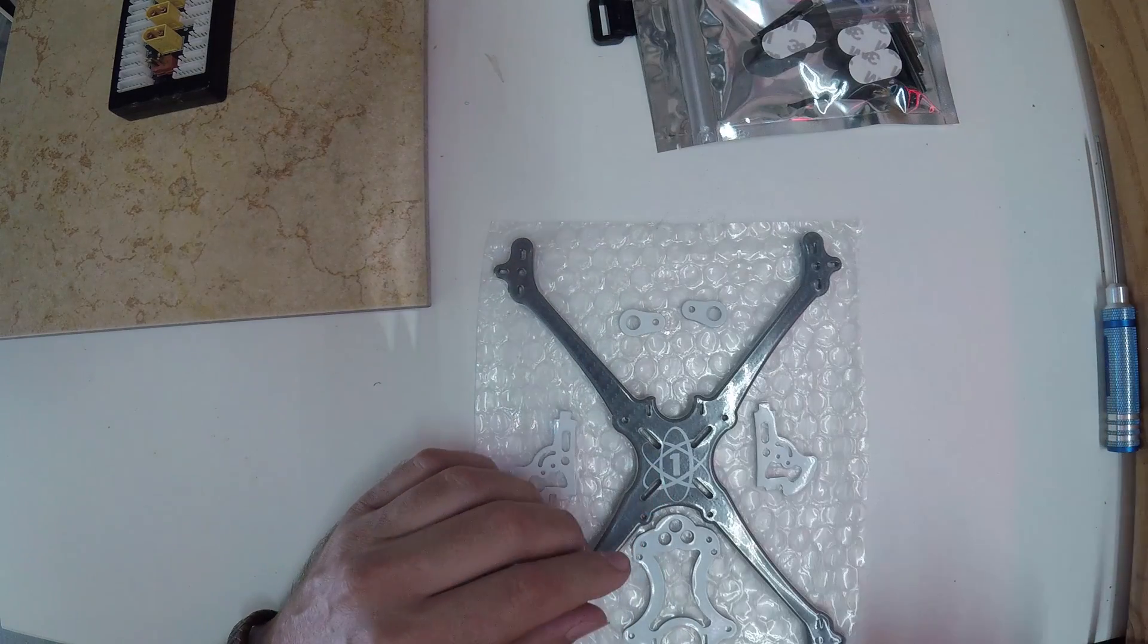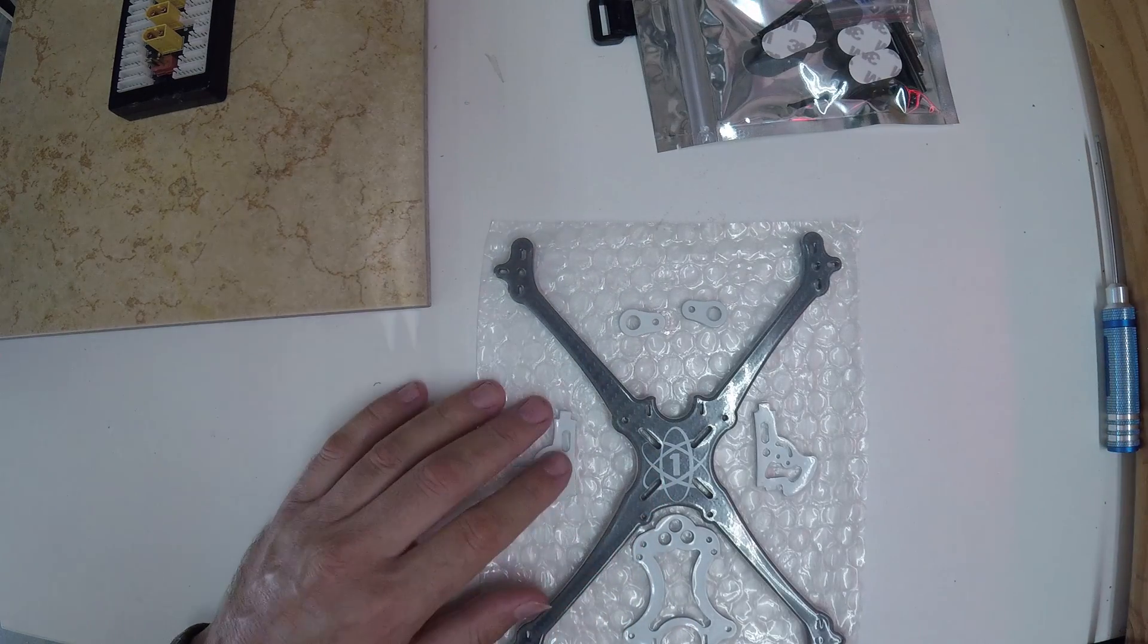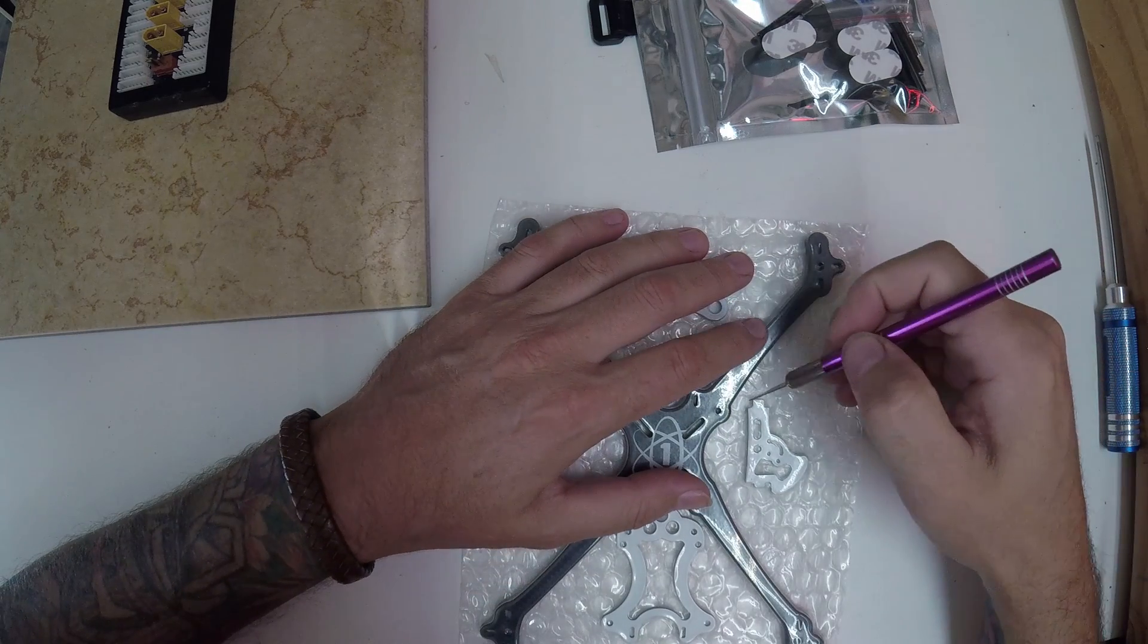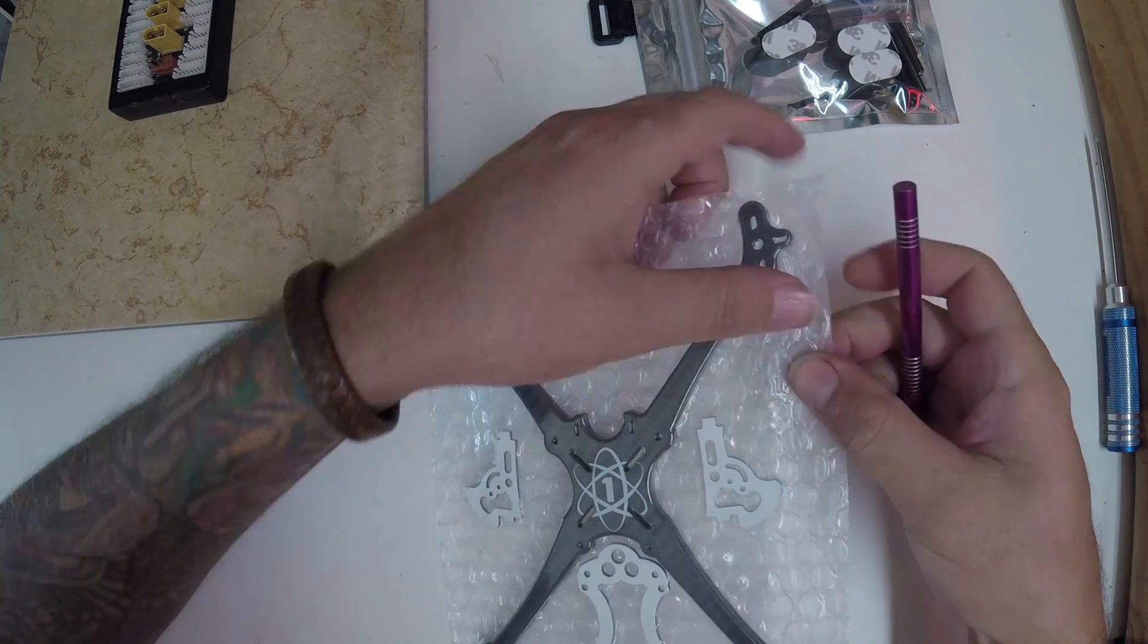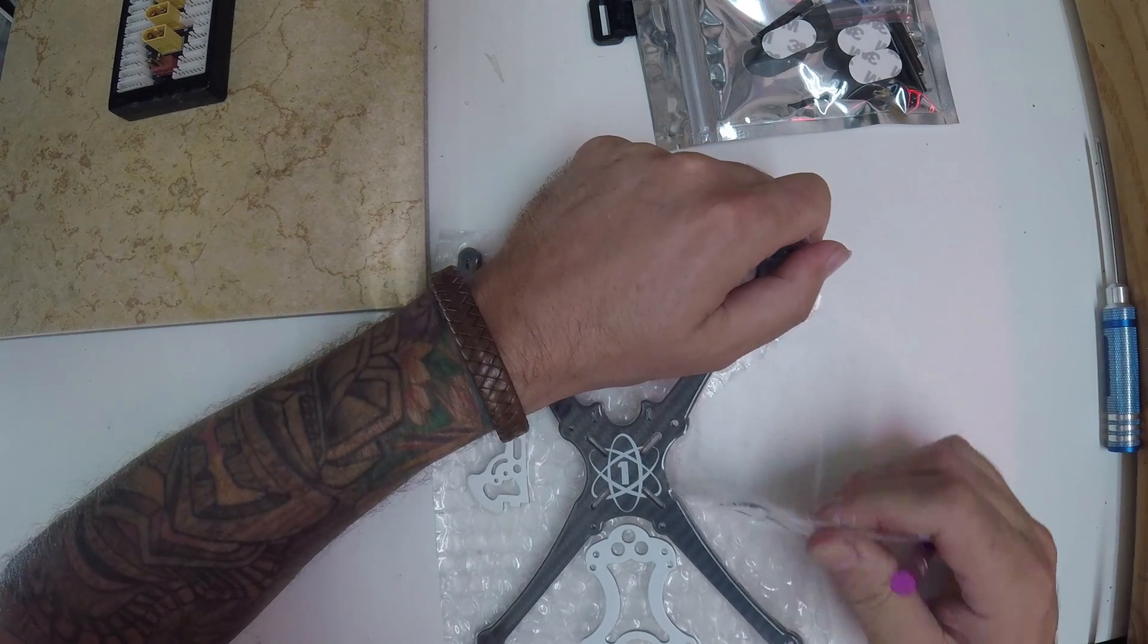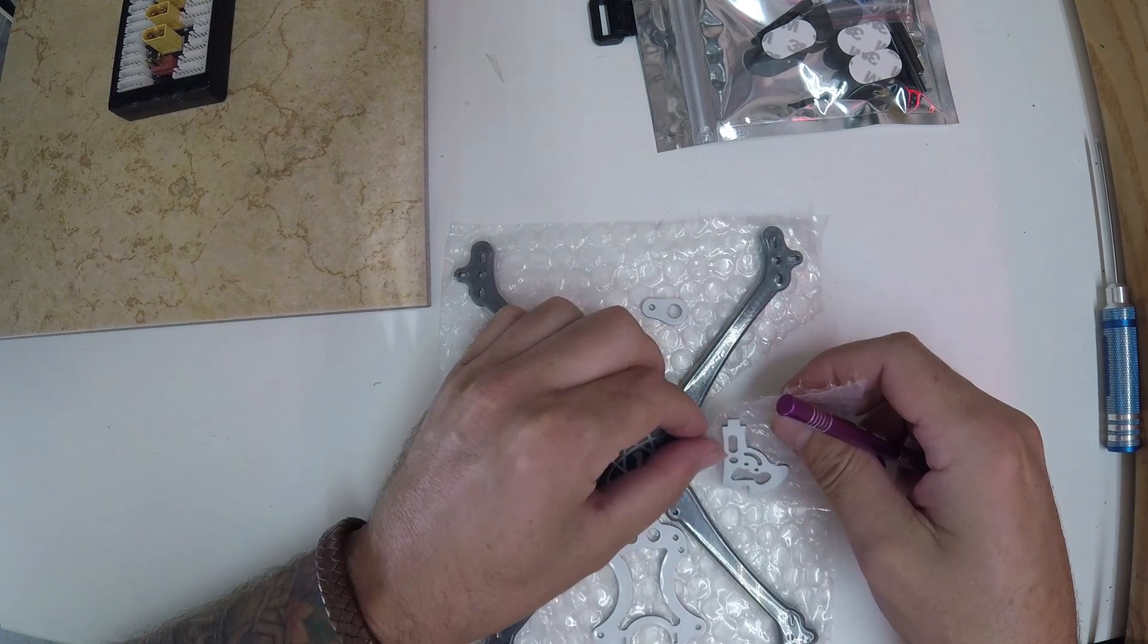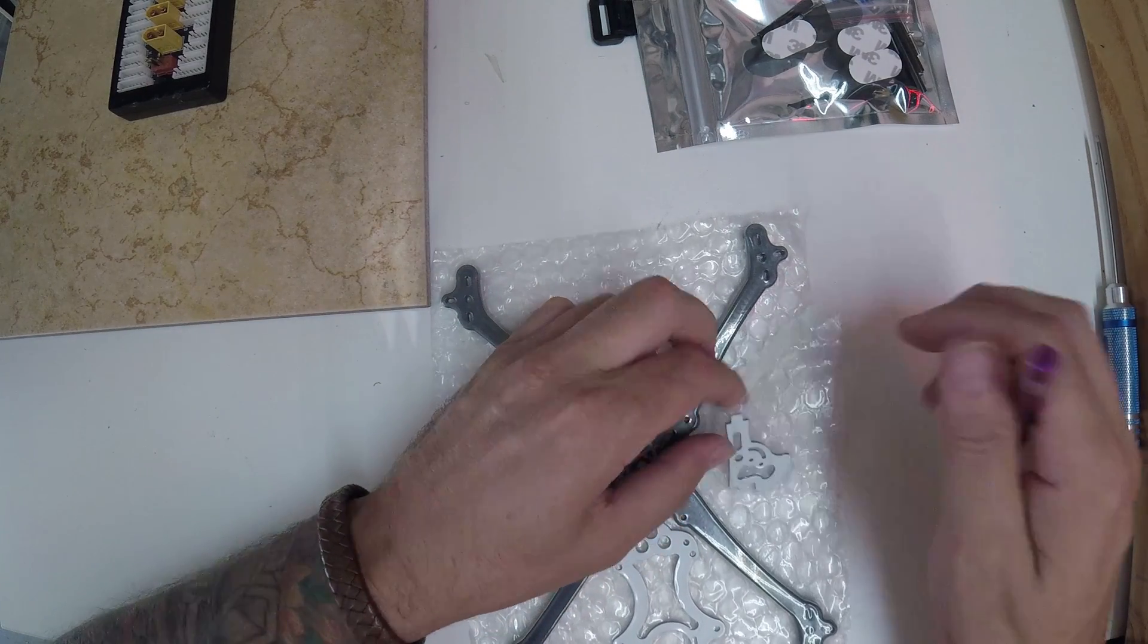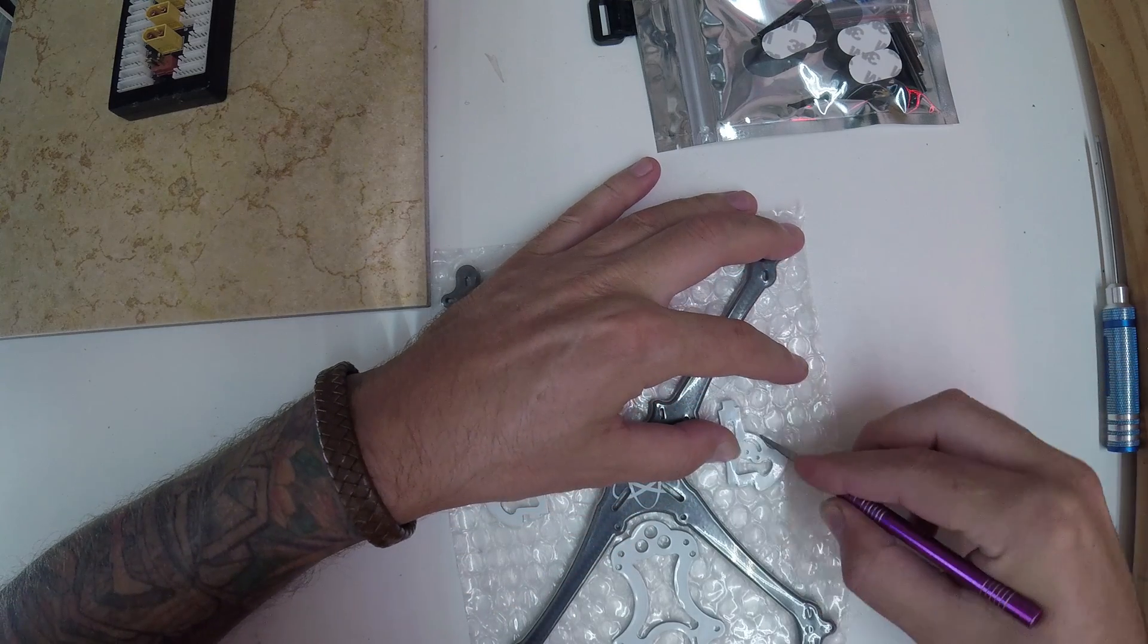Alright, let's get this frame out of the bag.